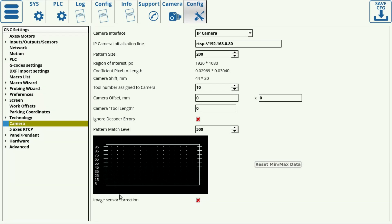And last, you have the image sensor correction, and that's used when a camera outputs its image in an aspect ratio that's different from the default. If that's the case, you will see the circular marker either shifted, stretched, or compressed in some way. You can then set the flag to be on, but it's typically off by default.